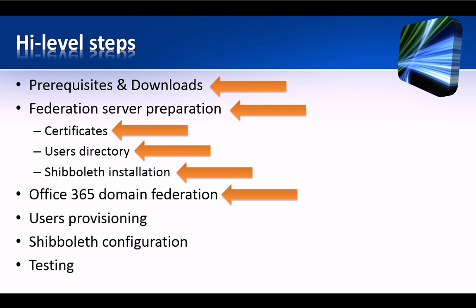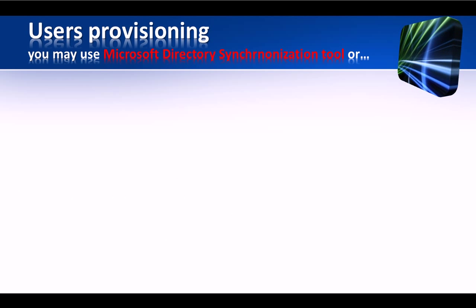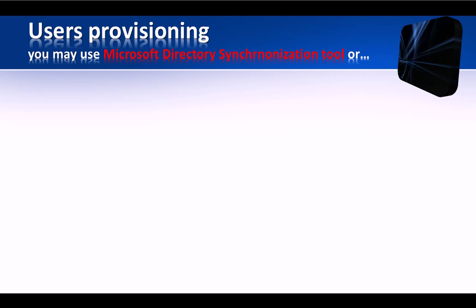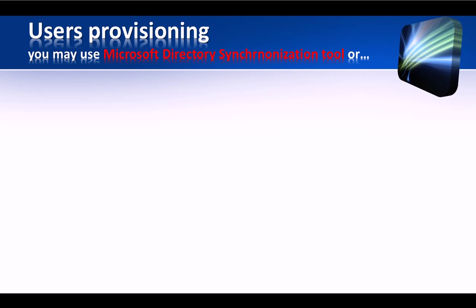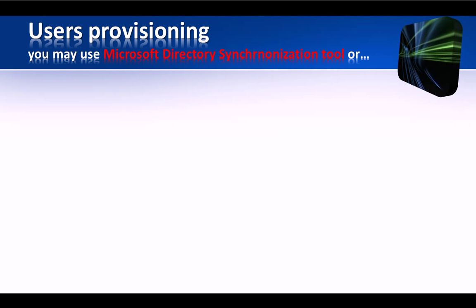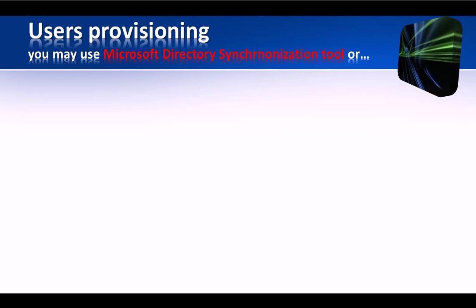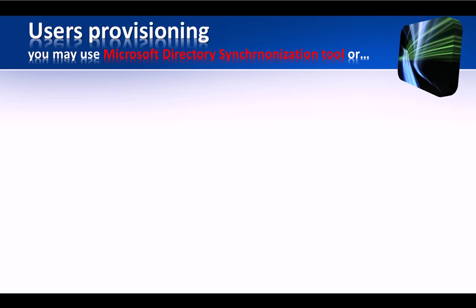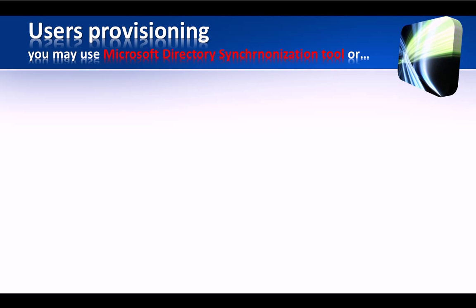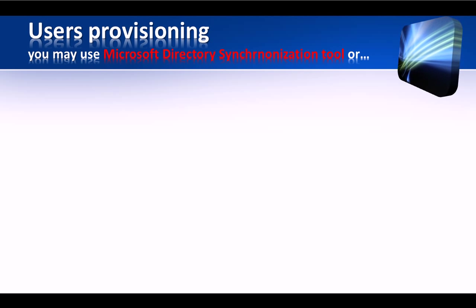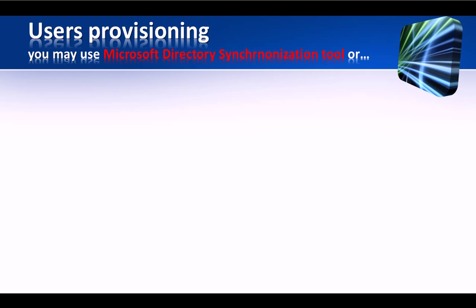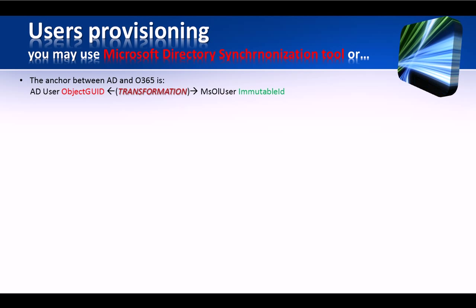Well, now that our Office 365 domain is federated with Shibboleth, let's see how to provision new users. The first and much easier option is to install the Microsoft Directory synchronization tool on a Windows machine that is part of the Active Directory domain which our users belong to. This way, DirSync takes care of creating and updating all the local AD users with the online users.